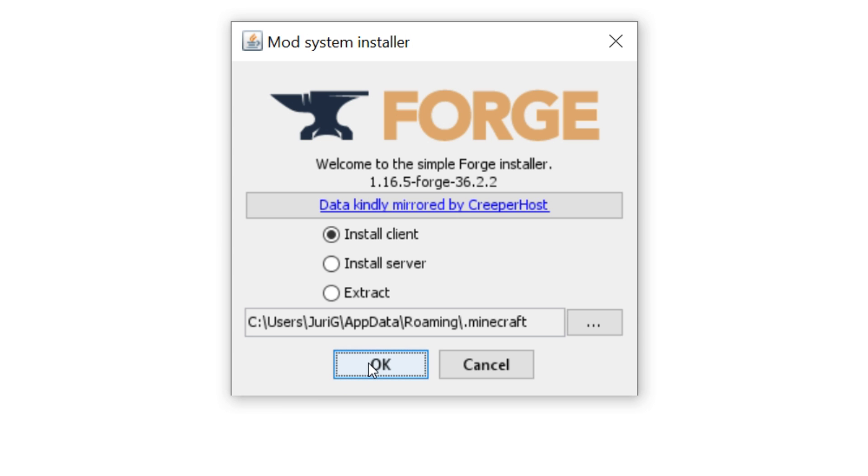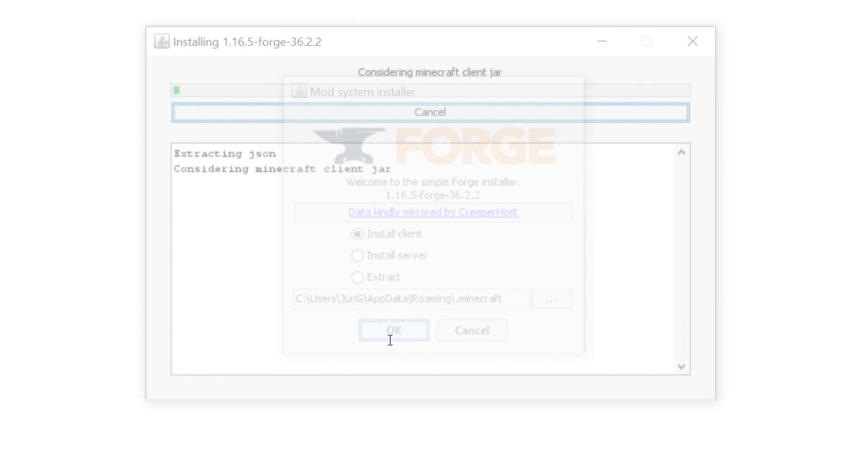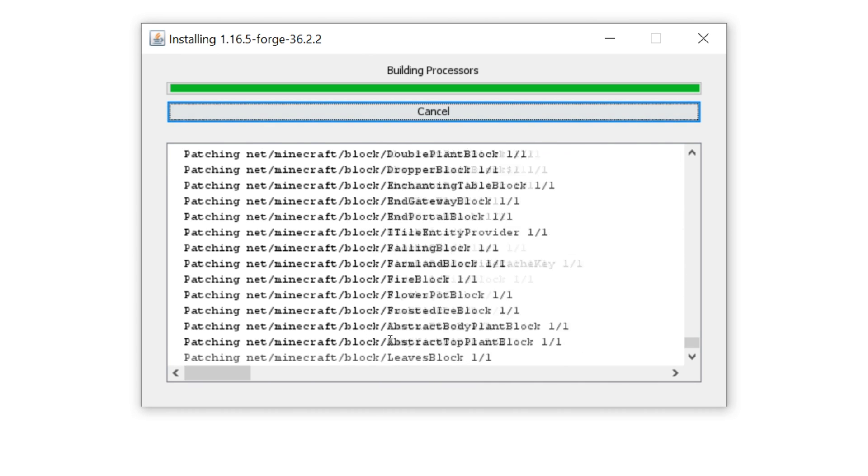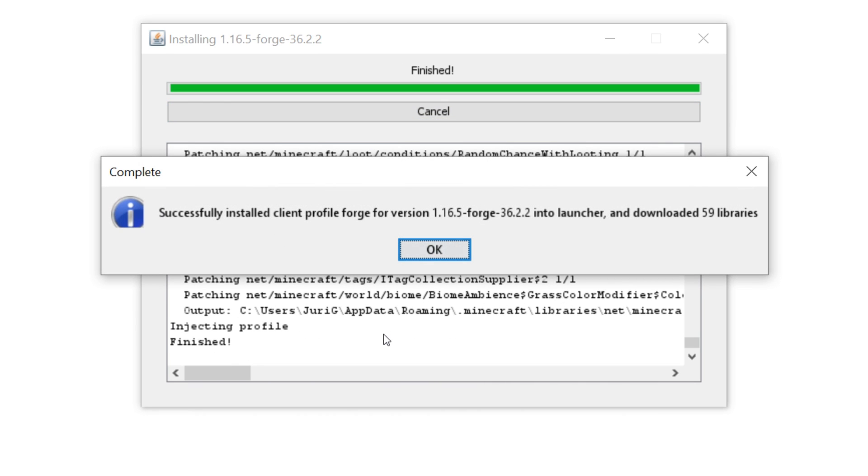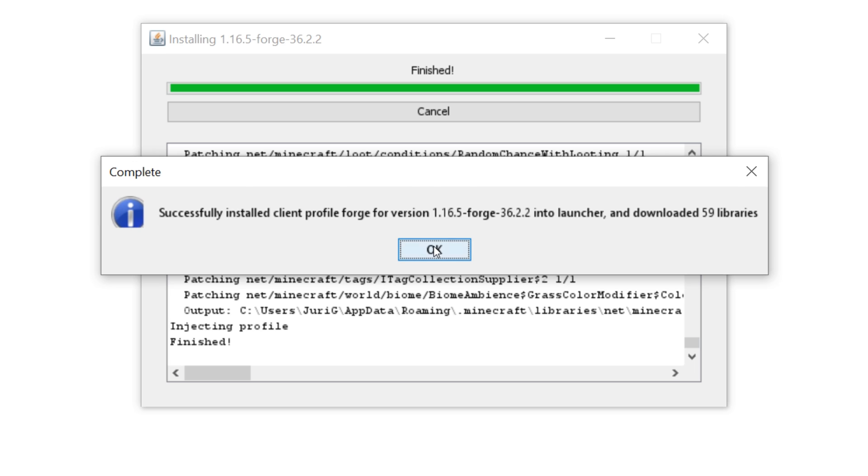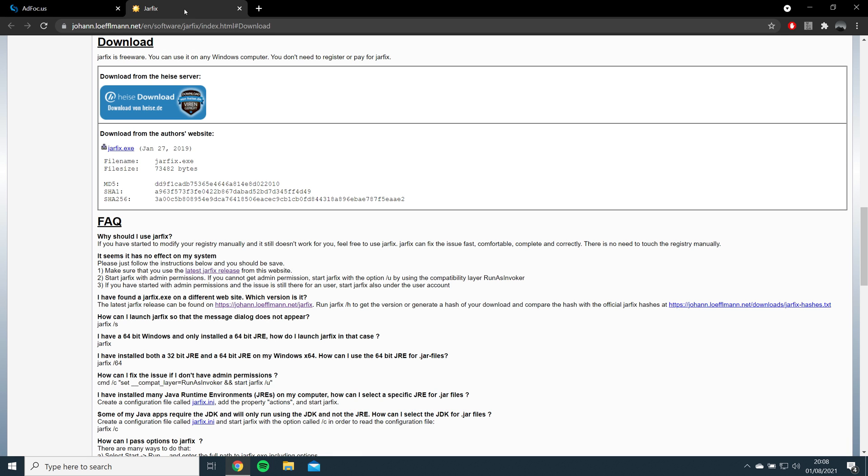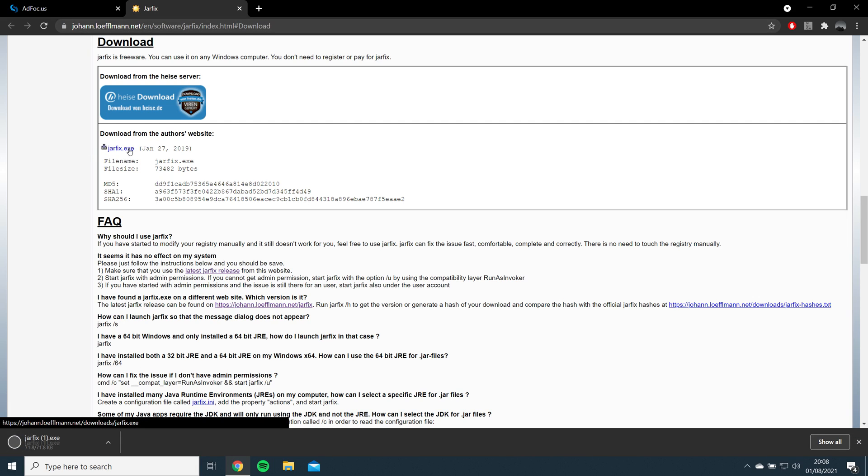Once downloaded, open the file and click install. If the file does not open, that means Java is not being detected. Just download and run jarfix to fix this. I have left a download link for this in the description.